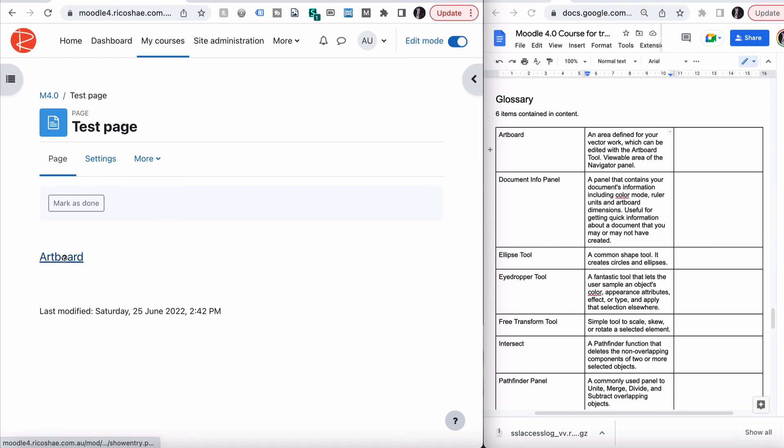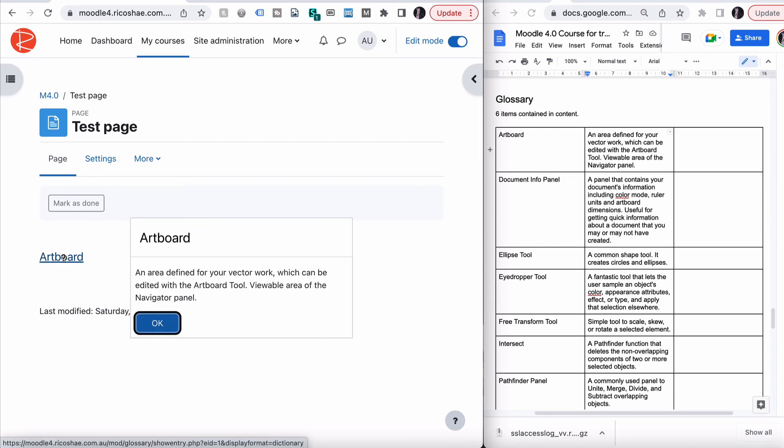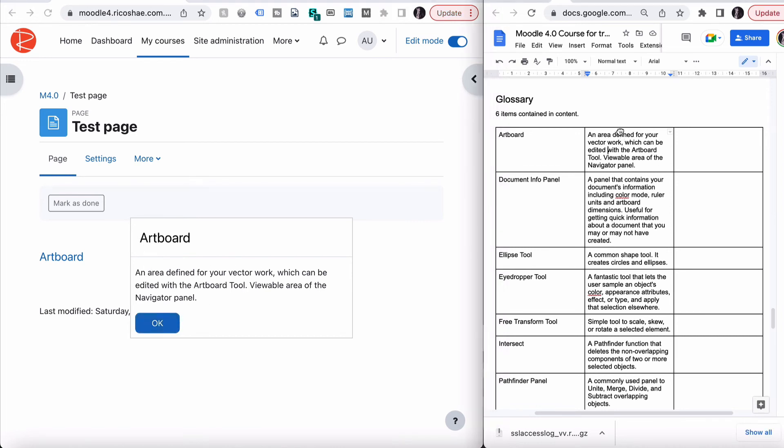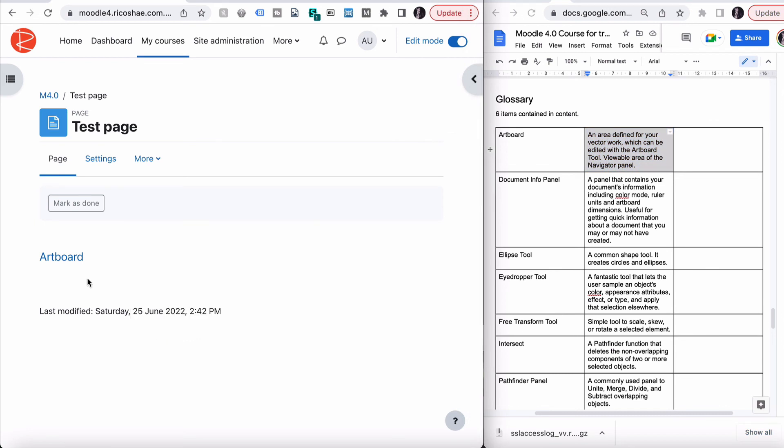Now, if we hold the mouse over the word artboard, it says glossary. If we click on it, it pops up with artboard and the area defined, which is our definition for artboard. So we now have our glossary working now. Any other glossary terms that we've added to our glossary, whenever they appear inside any content or inside any HTML text, they will appear.